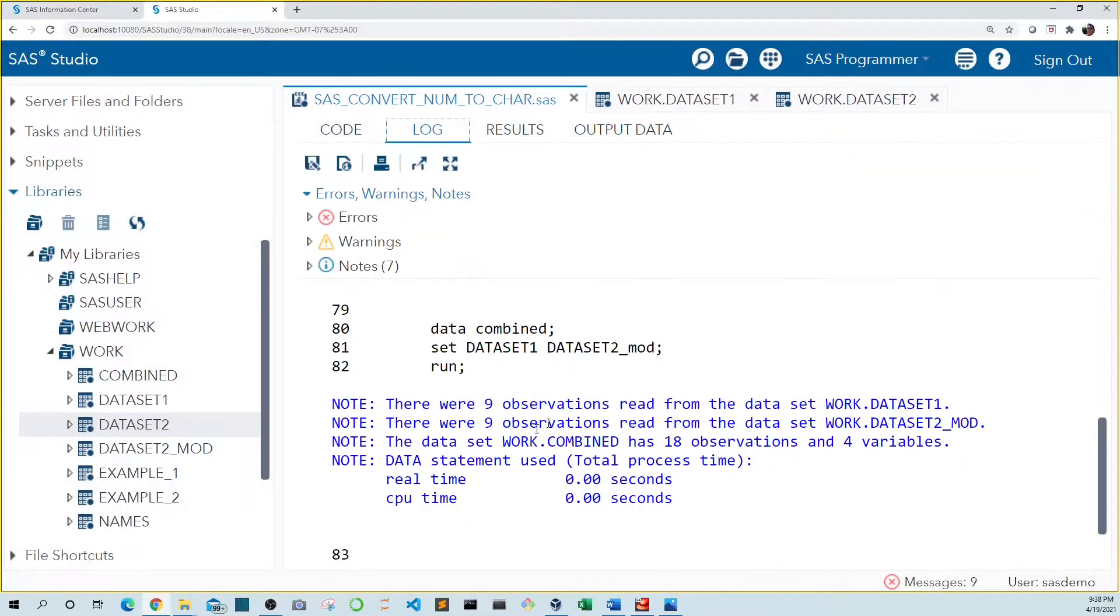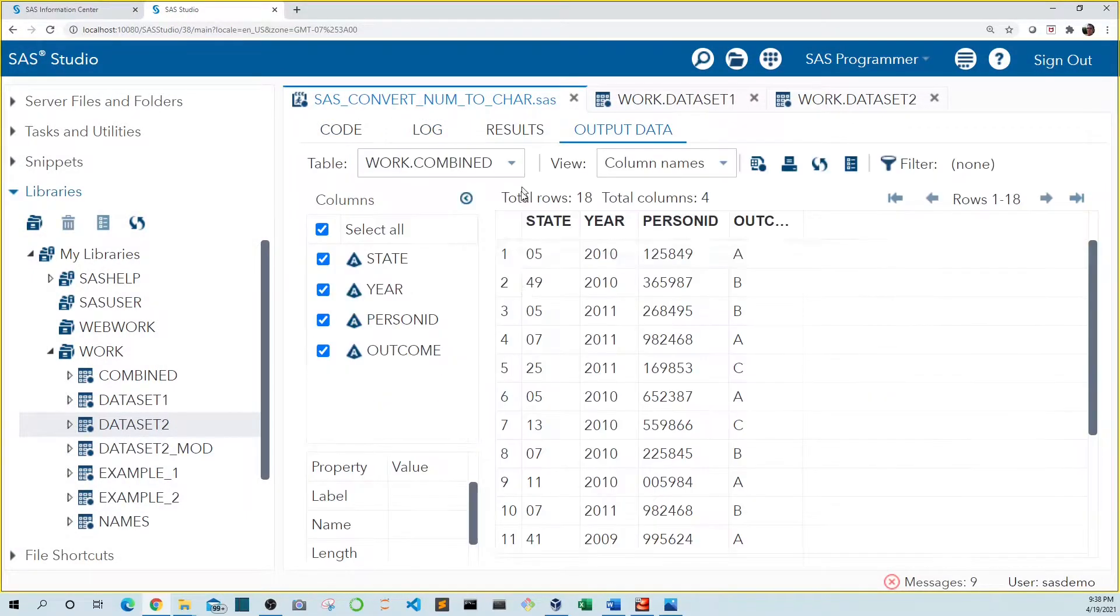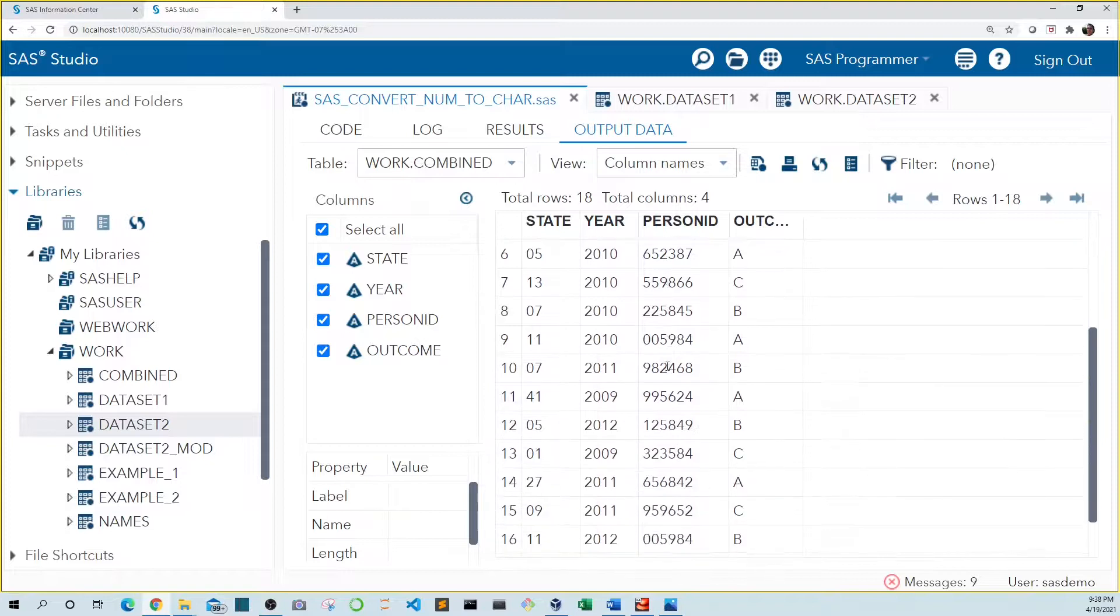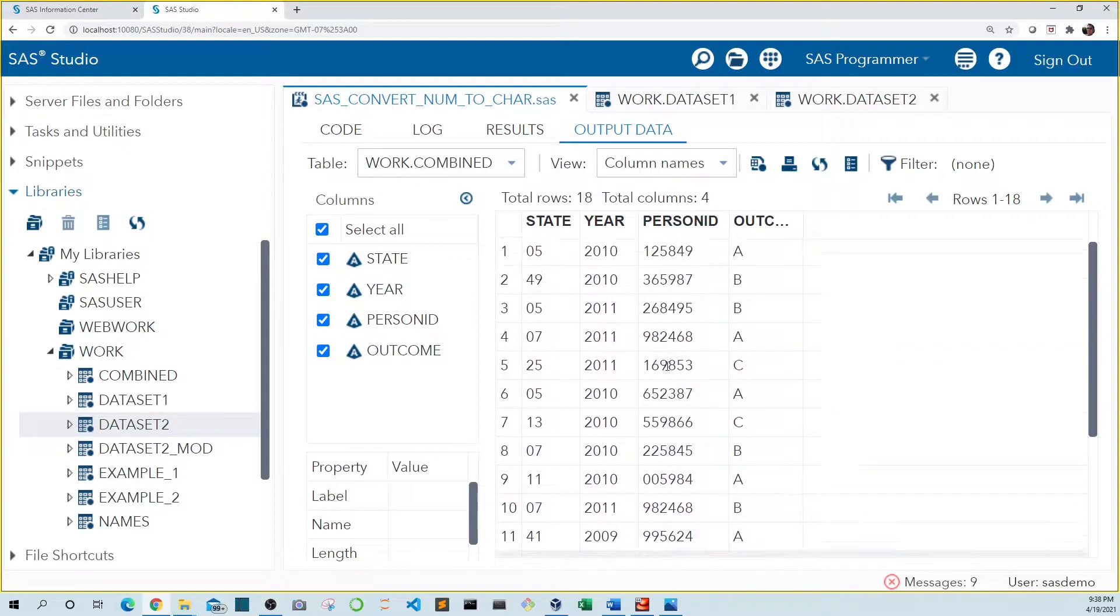First off, we see that our log is clean and our data sets have been combined correctly.